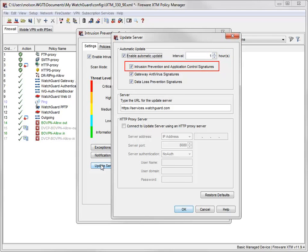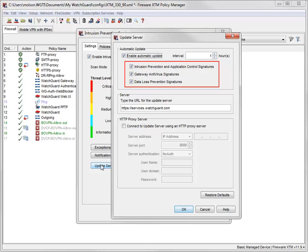Select this checkbox to automatically update signatures at the update interval selected above. The same update server settings apply to all of the signature-based services: Gateway AV, IPS, Application Control, and Data Loss Prevention. Though you can independently enable automatic updates for each service.